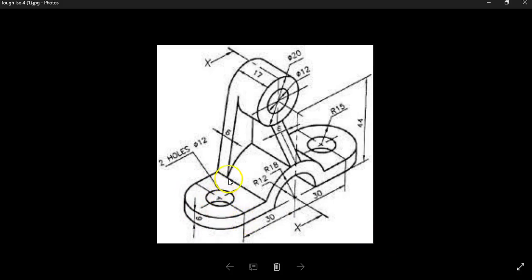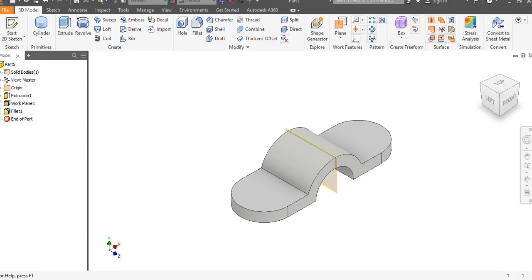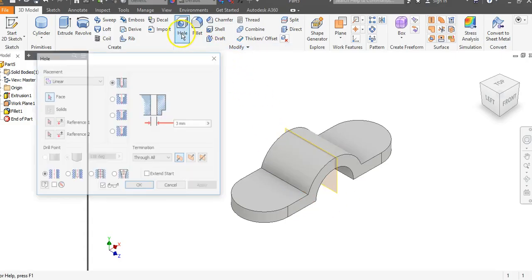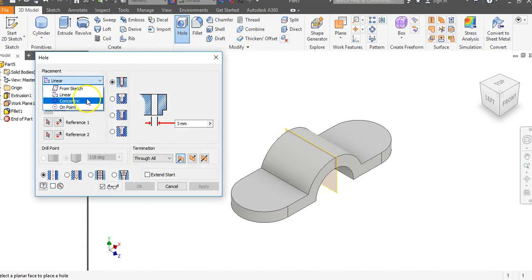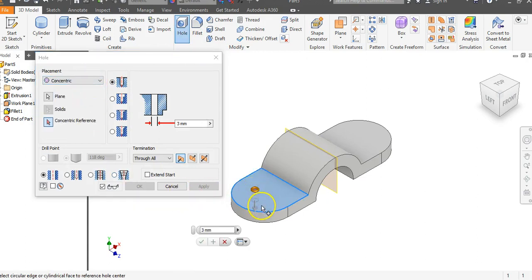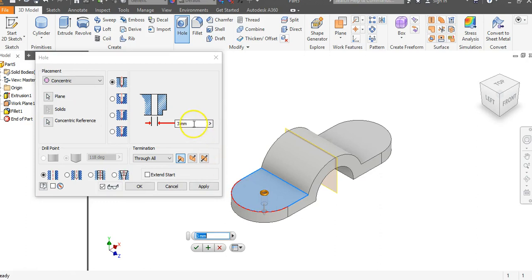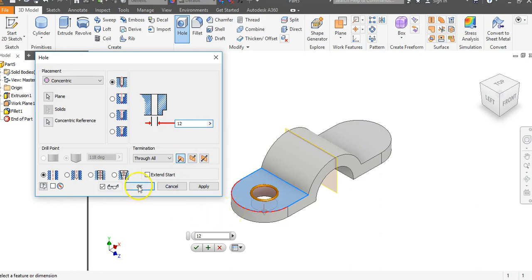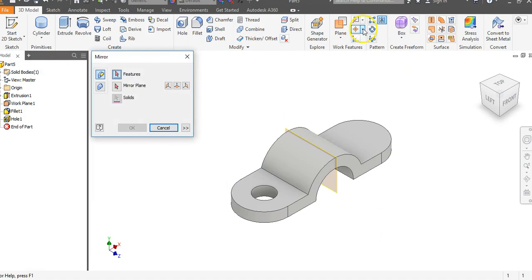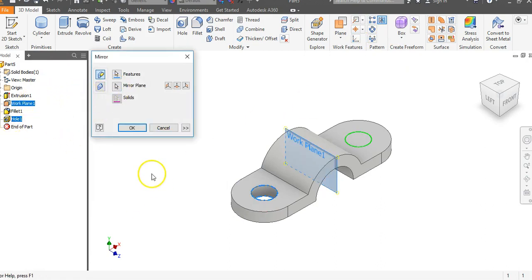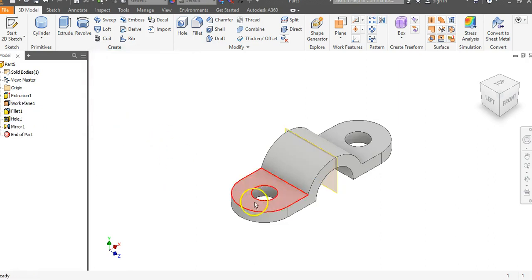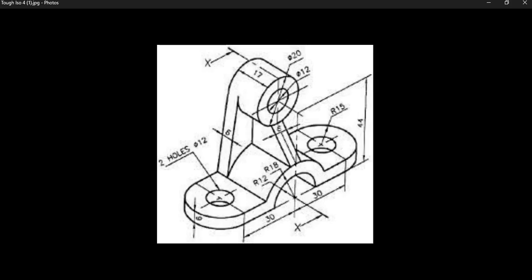There are two holes with a diameter of 12 — one here and one on the opposite side. Go to the Hole command, change from Linear to Concentric. The concentric reference is the curved surface here, and the diameter is 12. Rather than adding both holes now, let's just say OK and use Mirror. Go to Mirror, select Hole 1, and the mirror plane is Work Plane 1. Say OK and it mirrors to the opposite side — this is a totally symmetrical object, so that made things pretty easy.